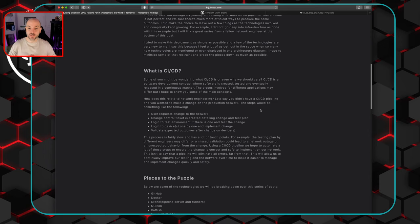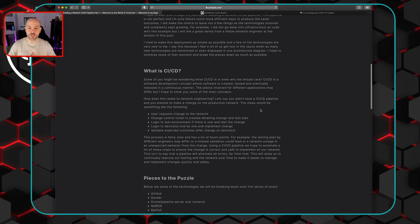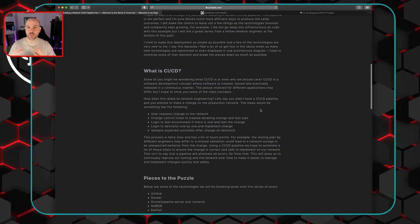Engineers then manually take that information and go into a test environment. The problem is that this isn't very uniform, especially with a team of different engineers — some have stronger skill sets in different areas, some are more thorough than others. It's not a consistent, controlled, measured approach every time you go through these change requests. You test in the environment, and if things look okay, you log into individual devices to push the change across the network.